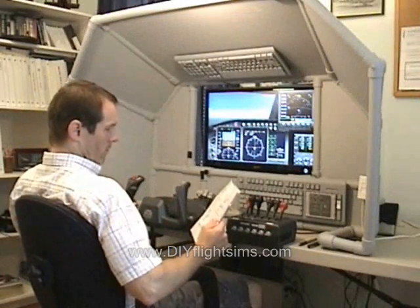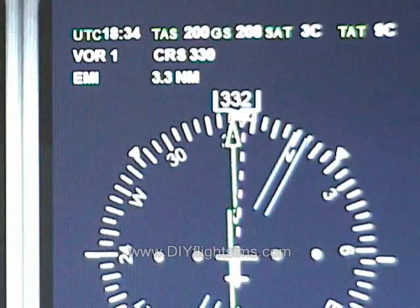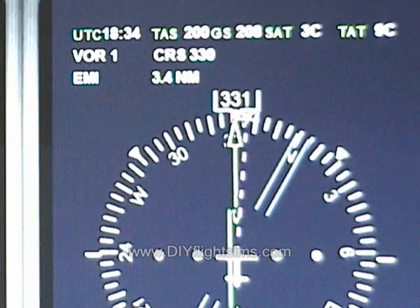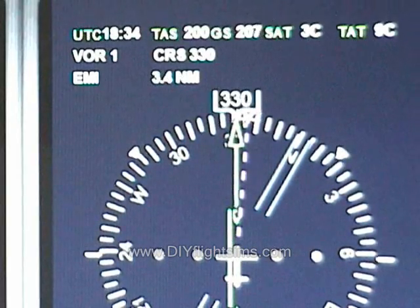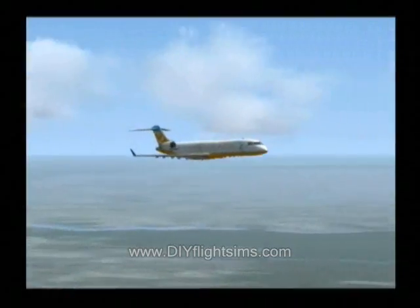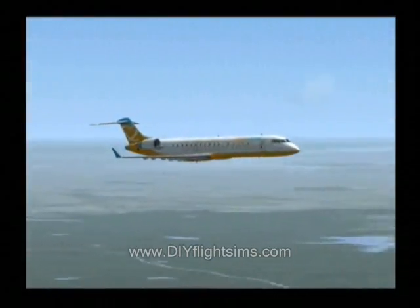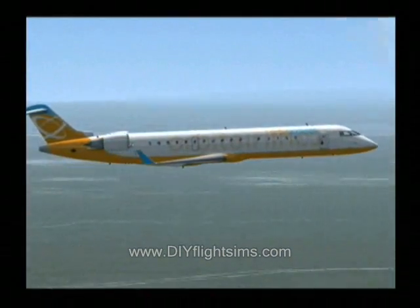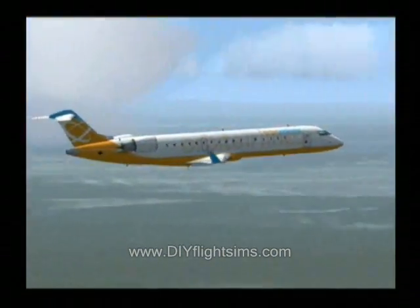In the first part of this video, we set up the Flight Simulator Autopilot and tracked directly to a VOR. In this video, let's track back to the same VOR on a different course.